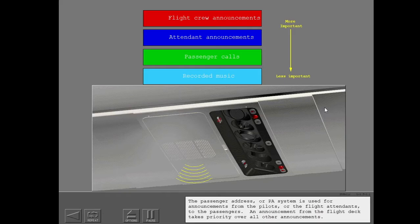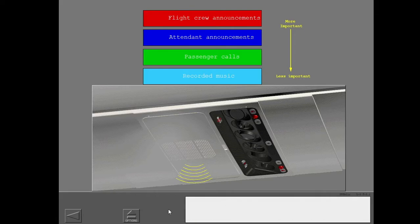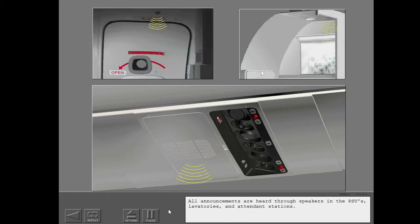The passenger address or PA system is used for announcements from the pilots or the flight attendants to the passengers. An announcement from the flight deck takes priority over all other announcements. All announcements are heard through speakers in the PSUs, lavatories, and attendant stations.